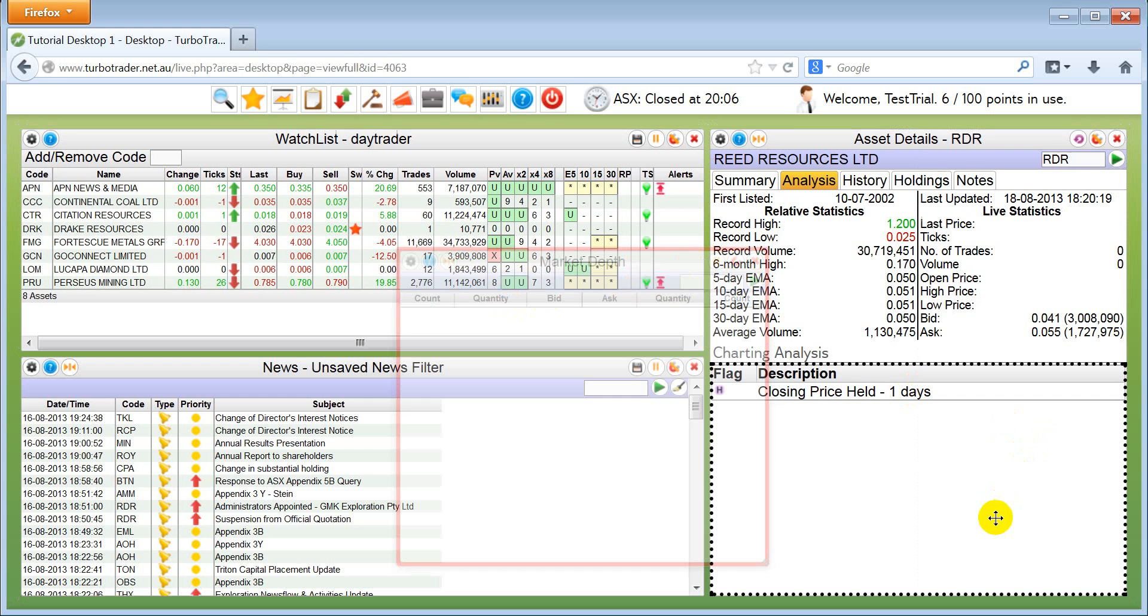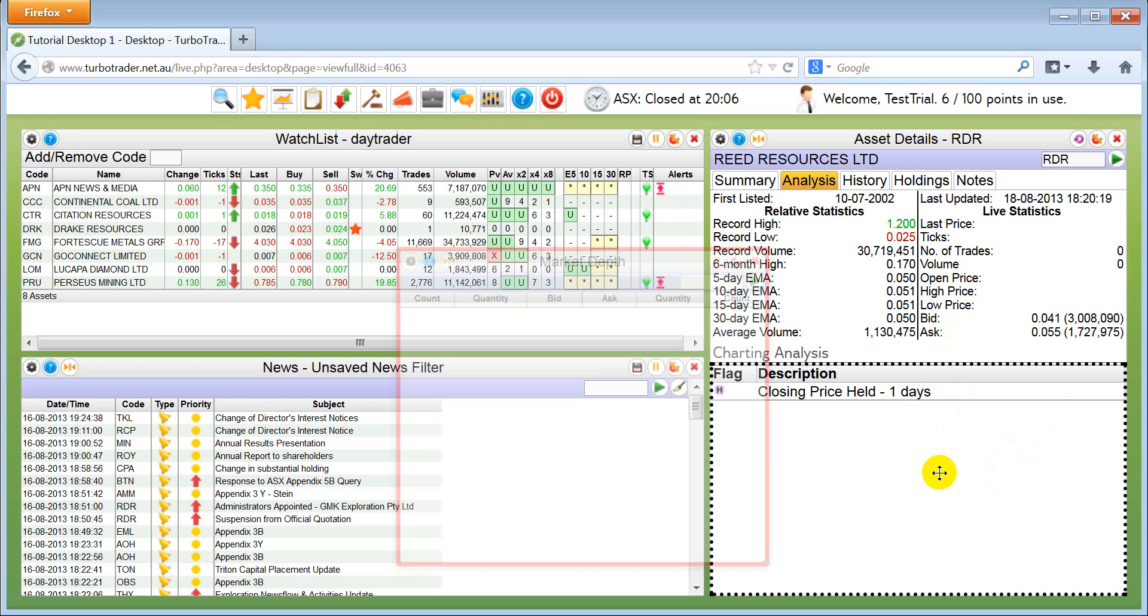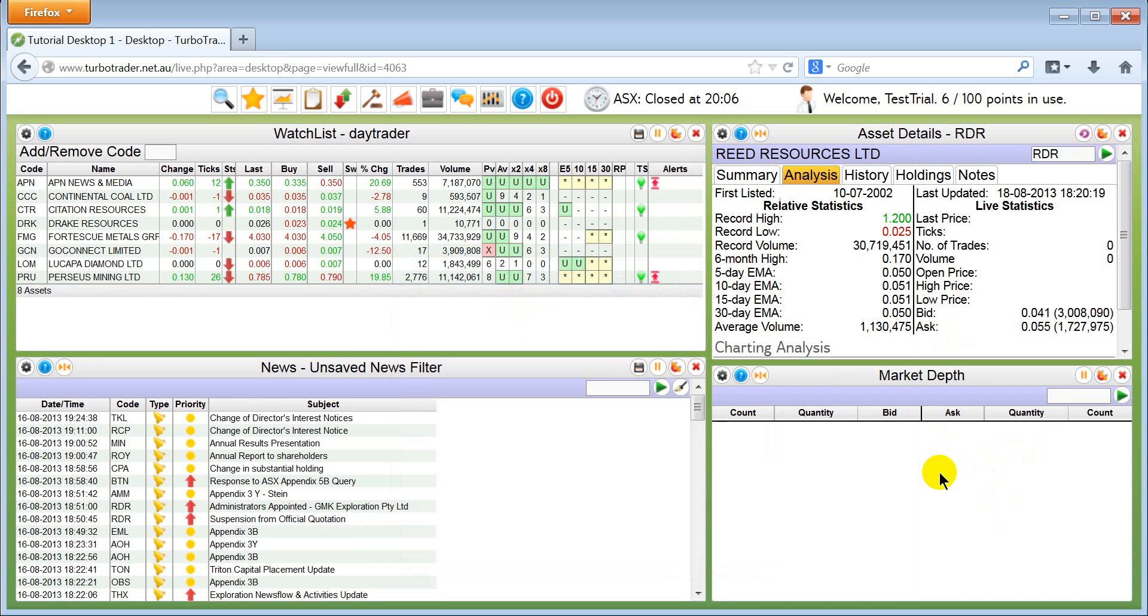Dock it. We are going to dock it underneath the asset details. Click on it.